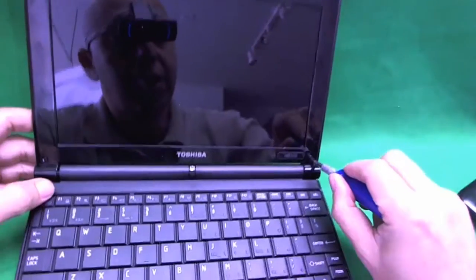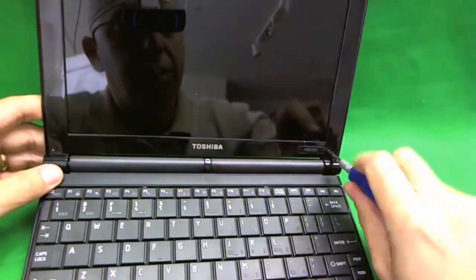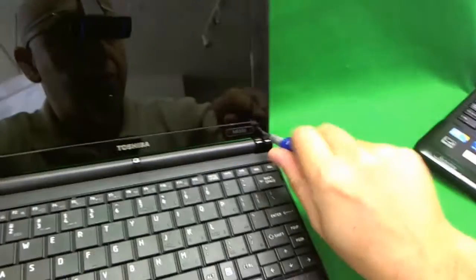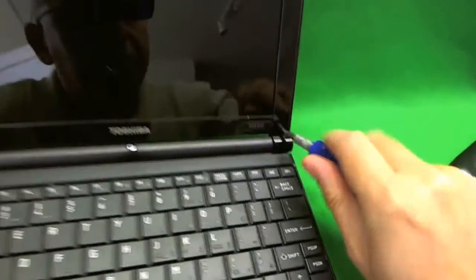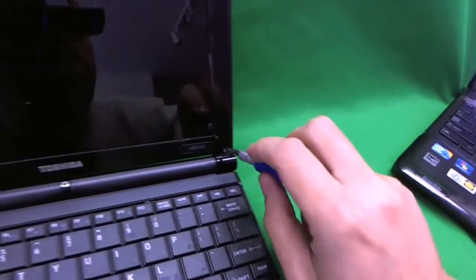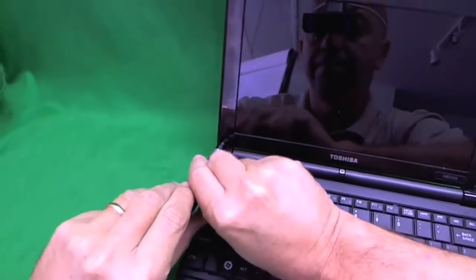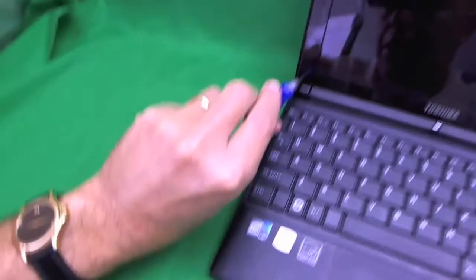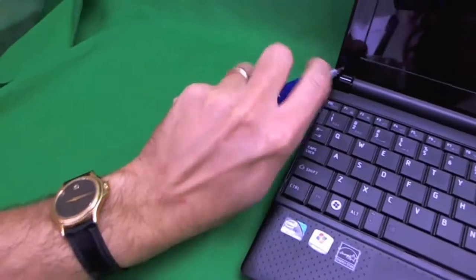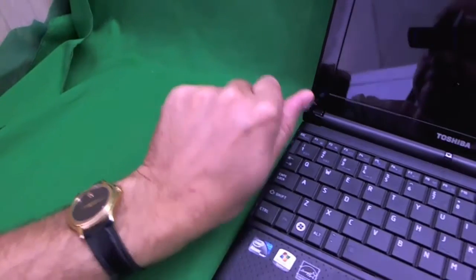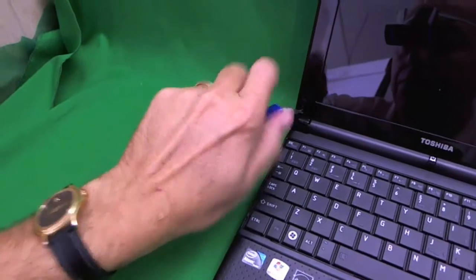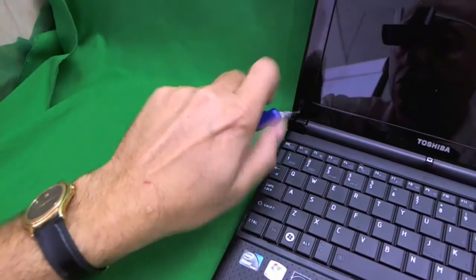And then, we use our screwdriver with a PH1 bit to remove the screws.